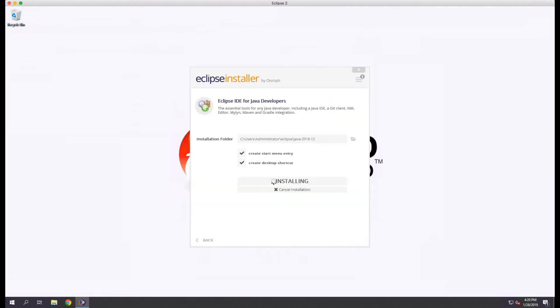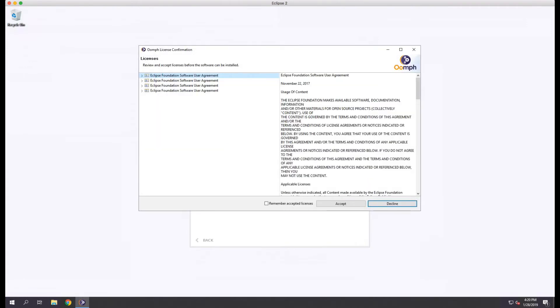We'll be asked to accept the license agreement, so we'll click accept now. After a few seconds you'll be prompted again for a different set of licenses. Click the remember accepted licenses checkbox and click accept to continue the install.